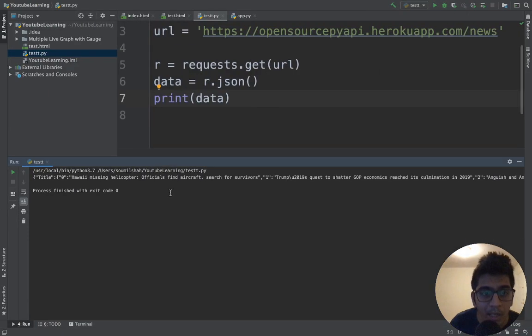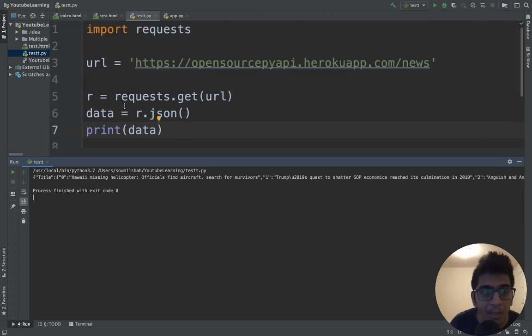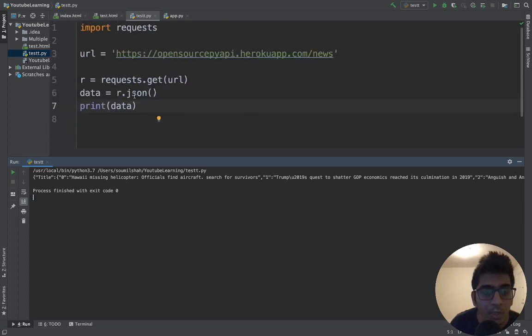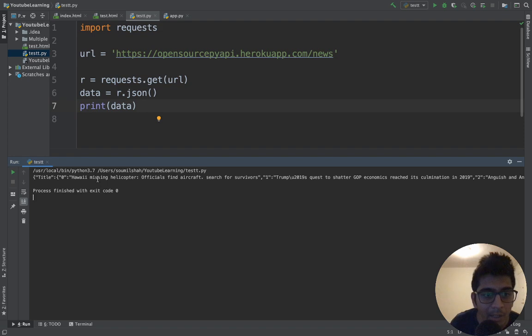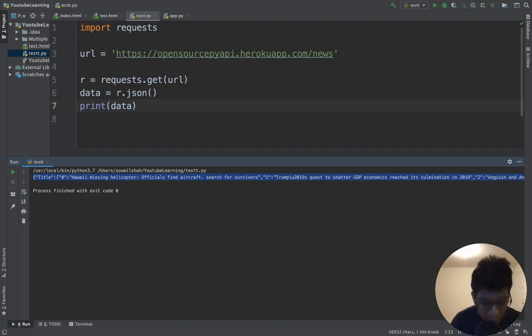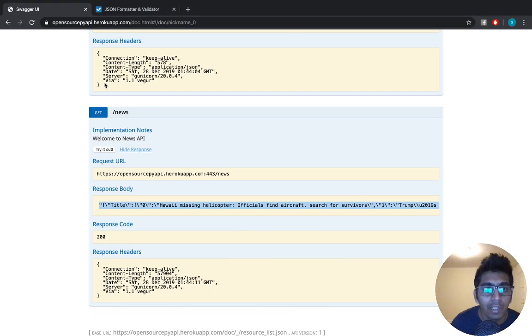Here you can see a nice JSON response. You can also write a simple Python code to get the data. The URL is this - basically requests.get, and you can say get JSON. Here you can see a very nice beautiful JSON.